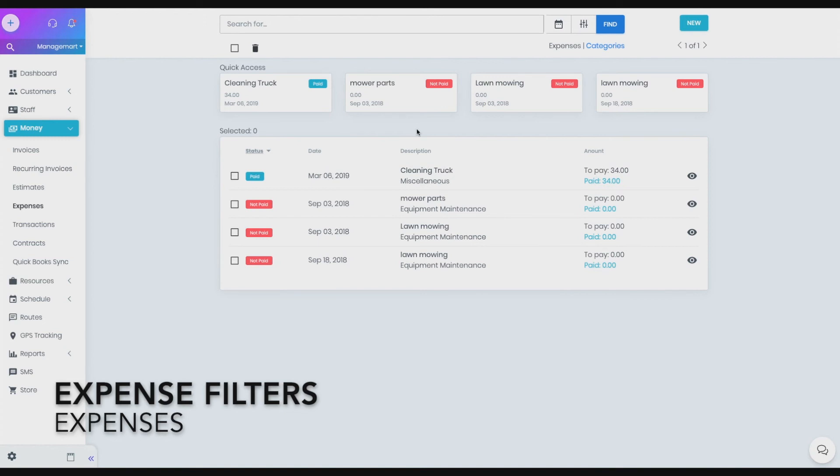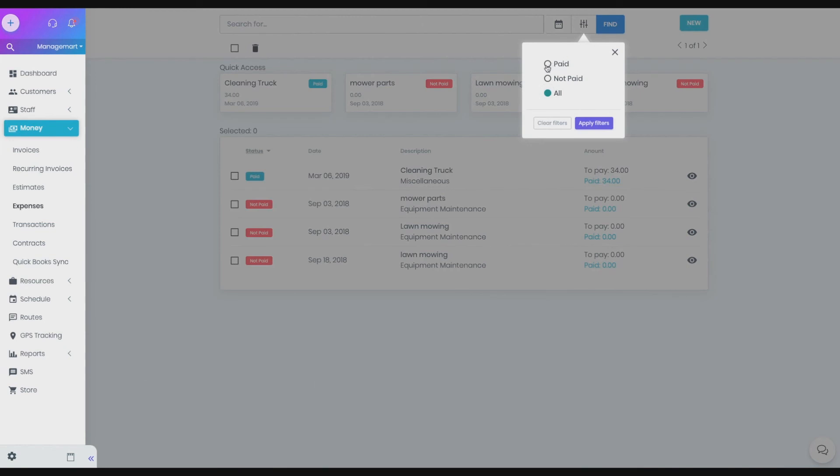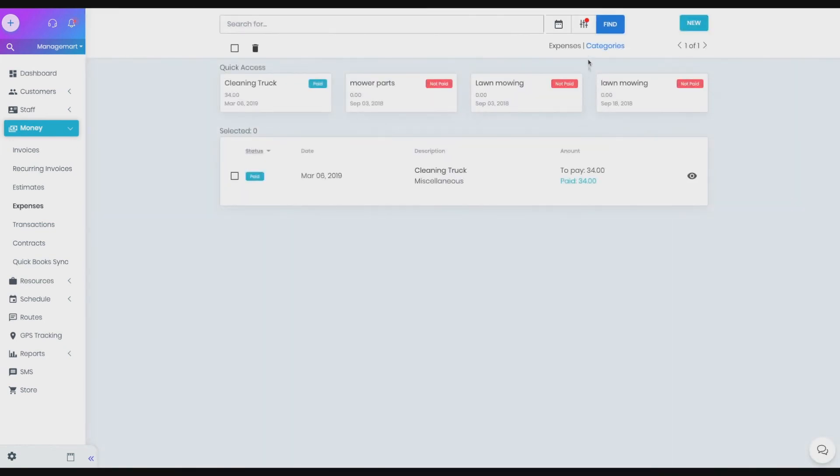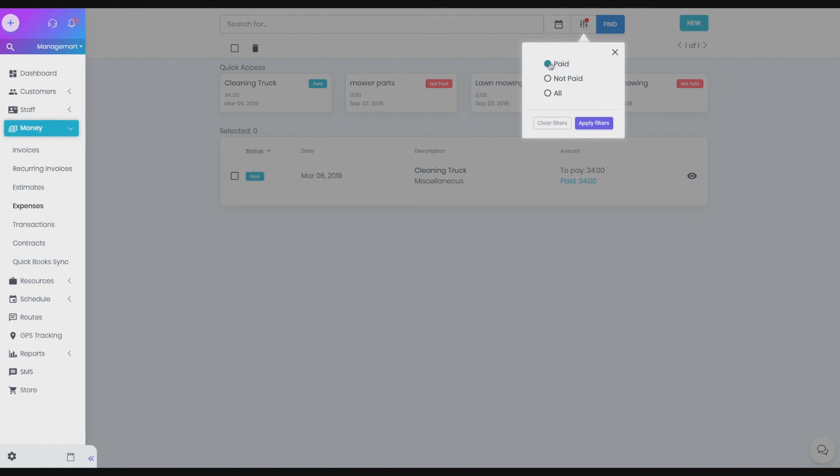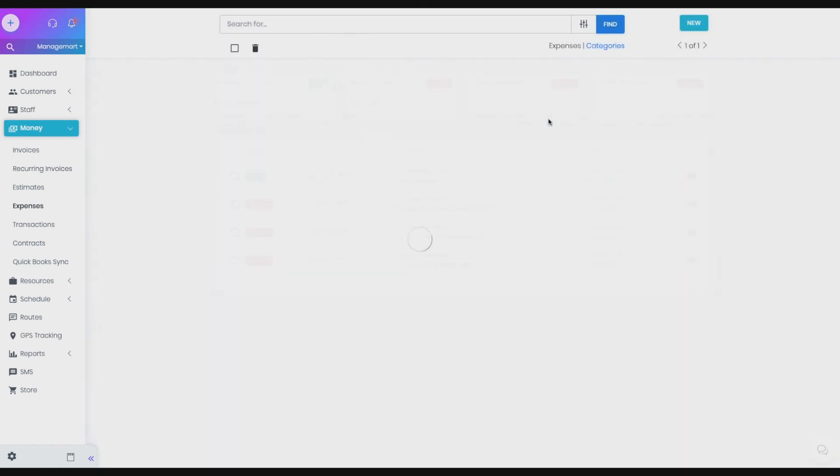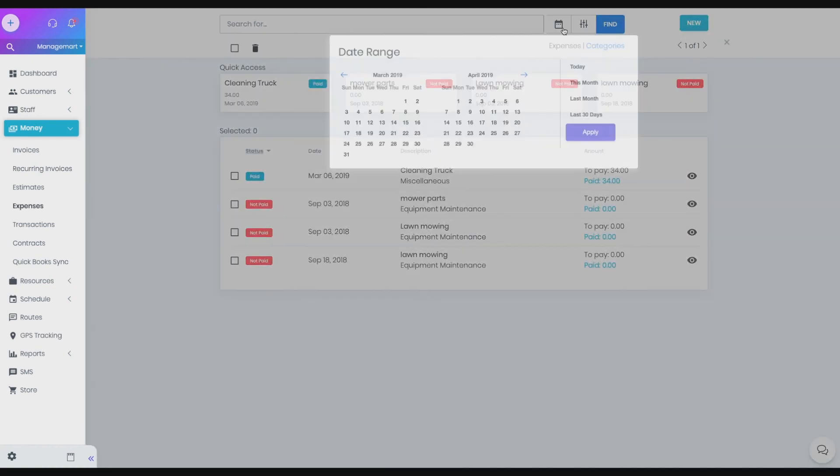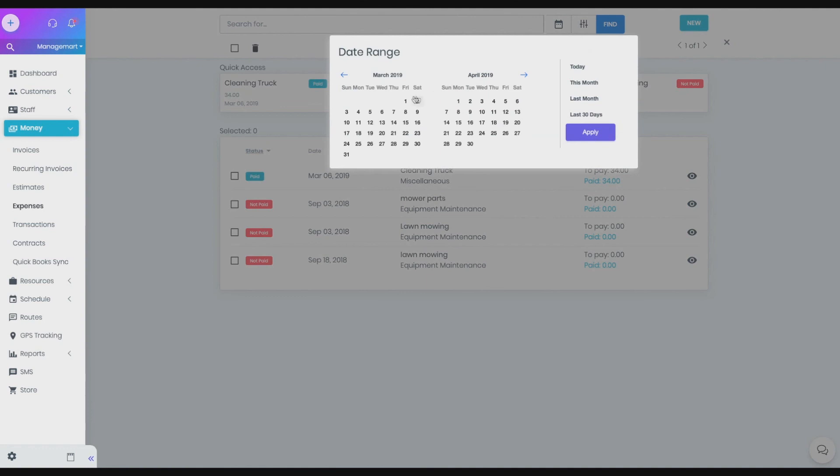You can sort expenses by status: paid, not paid or all. You can also set a range of dates on which you want to watch expenses.